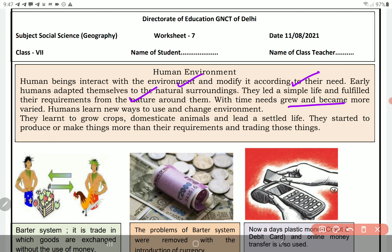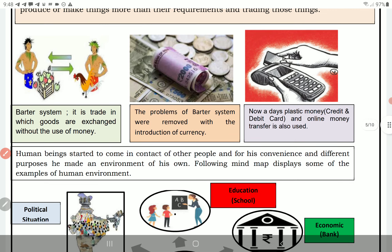With time, needs grew and became more varied. Dheere-dheere zamane ke saath zaroratein badi aur alag honi lagi. Humans learned new ways — unhone naiye tariqe bhi dhoonde. Unhone crops ugaaye, animals ko domesticate kiya, aur zyada achhi life jeene ki koshish kari.